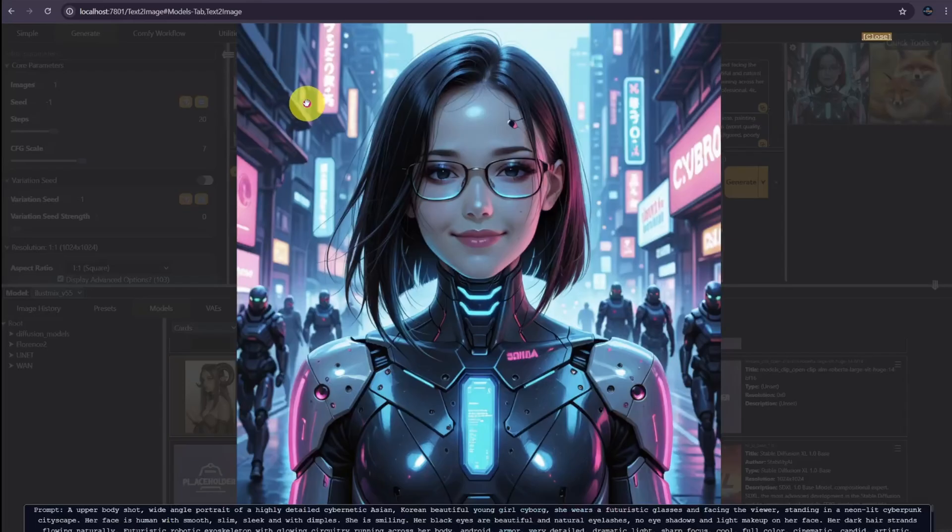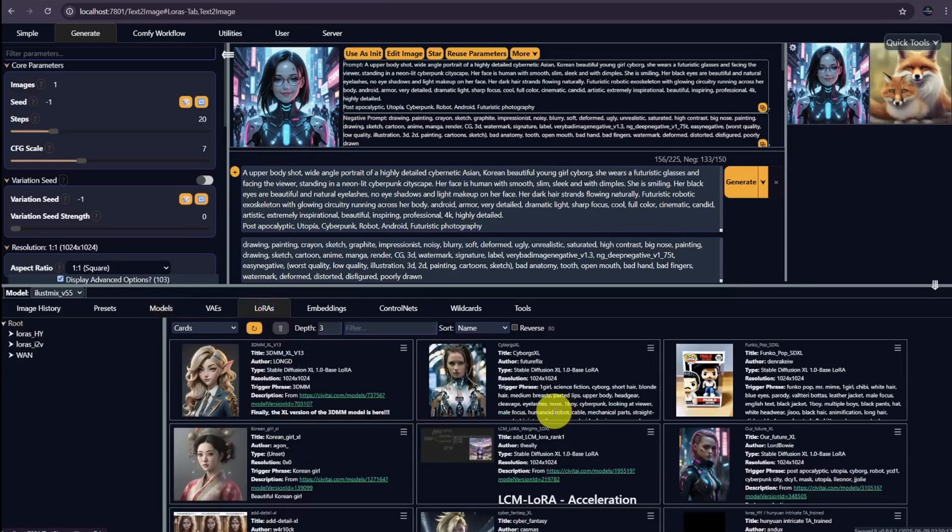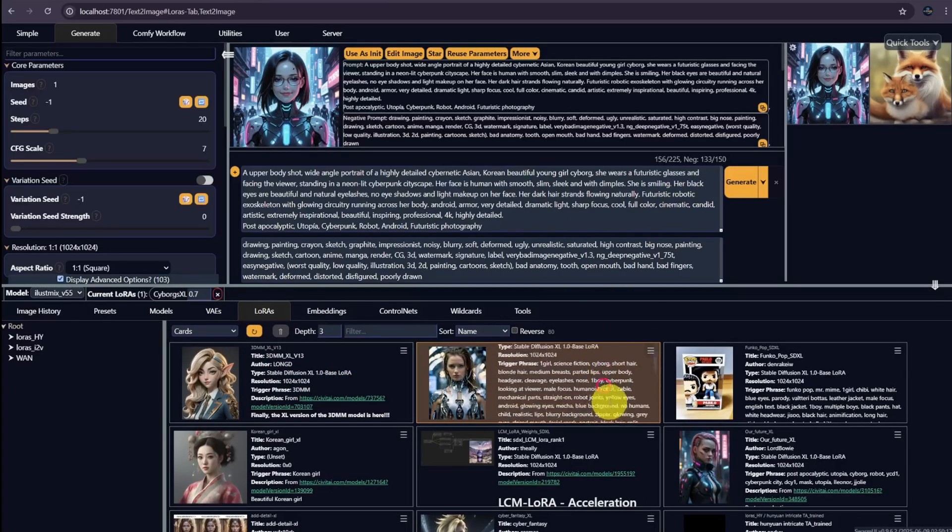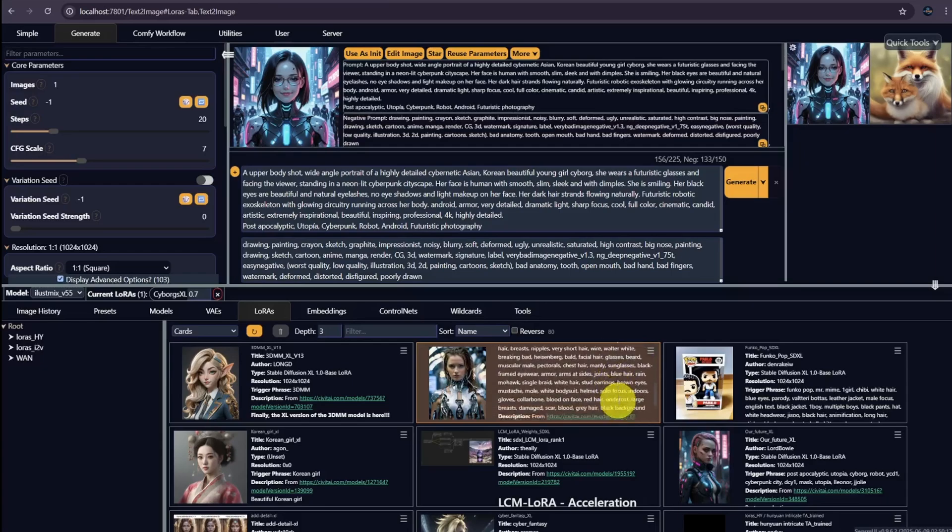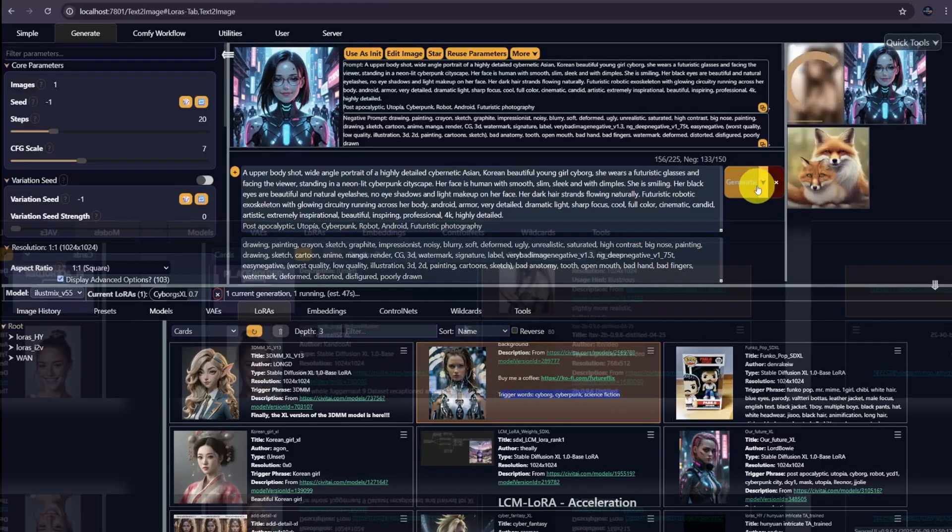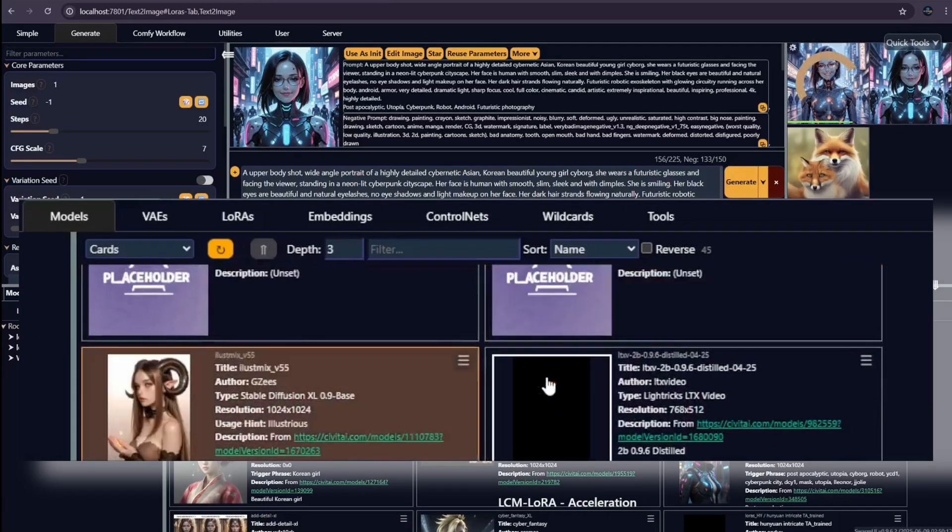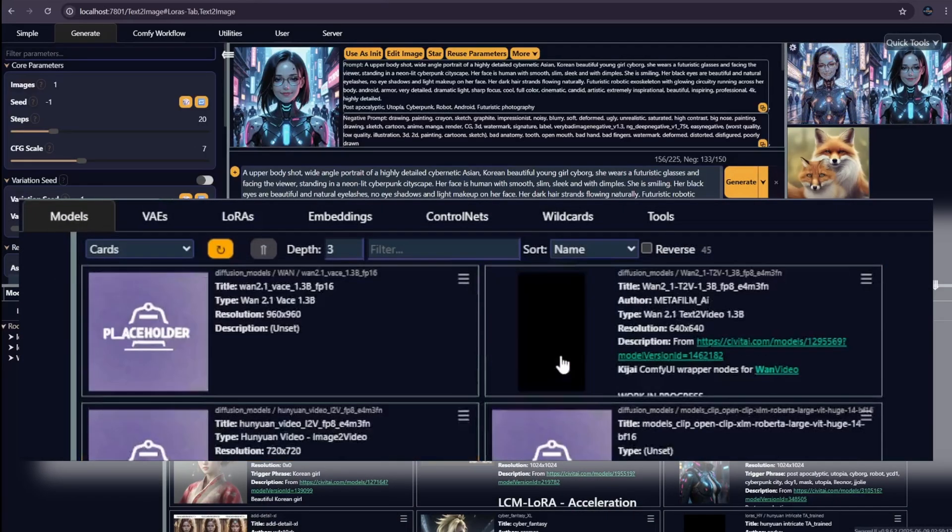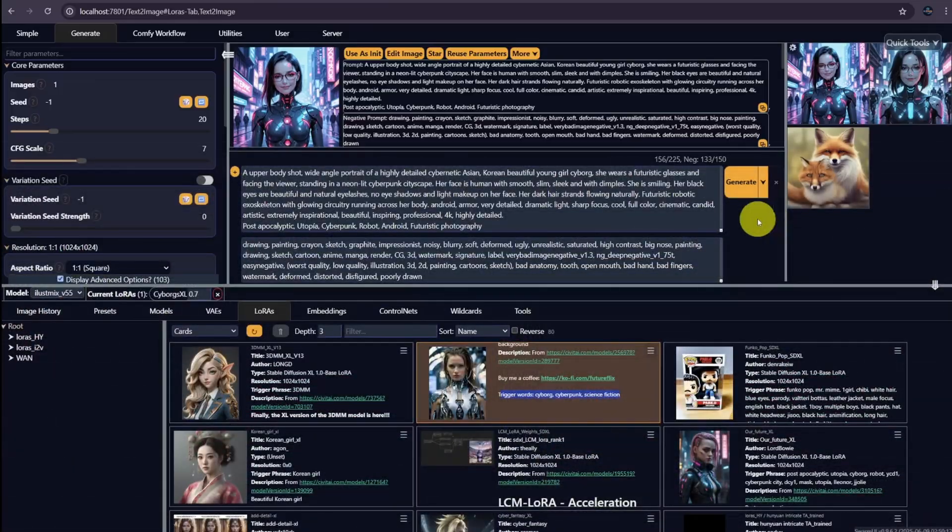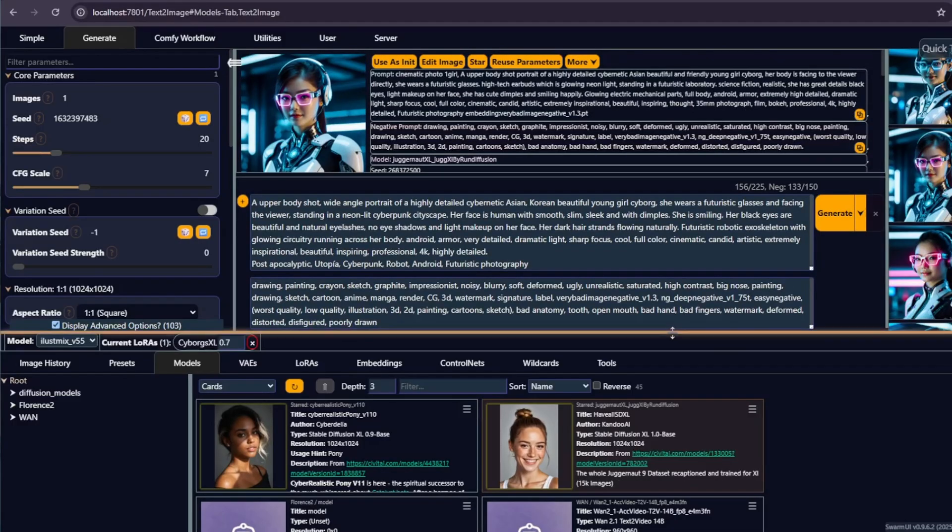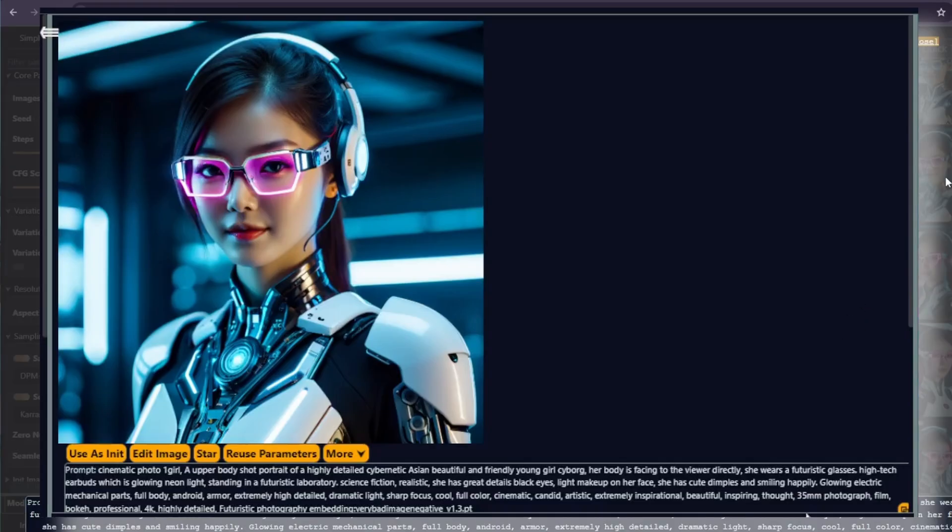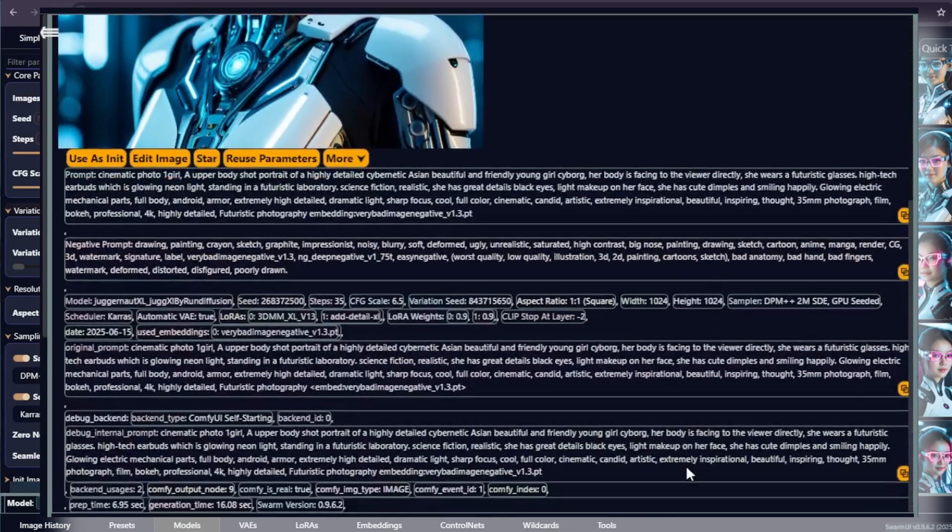The result isn't quite right. Let's add some LoRAs. Swarm UI has another handy feature. If I select an SDXL model, it only shows LoRAs compatible with SDXL. Let's try this cyborg XL. Adjust the weight from 1 to 0.7. Even better, it lists all the trigger phrases right here, some of which I've already included in my prompt. Hit generate. By the way, you can star your favorite models to keep them at the top of your list for easy access. Unfortunately, this one isn't good enough.